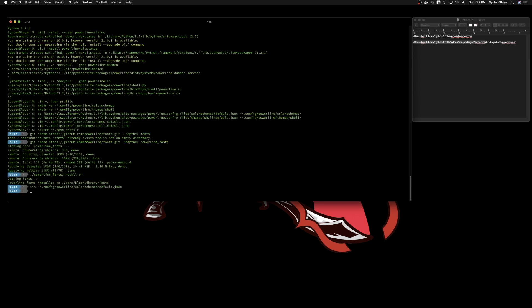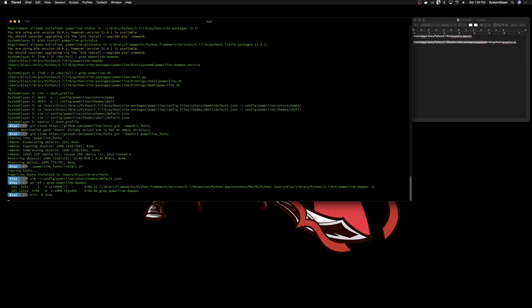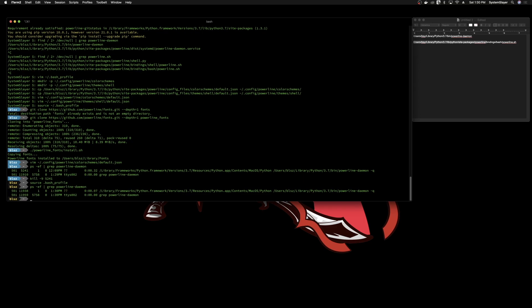Write and quit. The command prompt might update as soon as you save, but sometimes it doesn't. To remedy that, restart the Powerline daemon: type ps -ef | grep powerline-daemon to find the process, copy the PID, then type kill -9 followed by that PID. The changes will take place. Then restart the daemon by sourcing your bash_profile again.